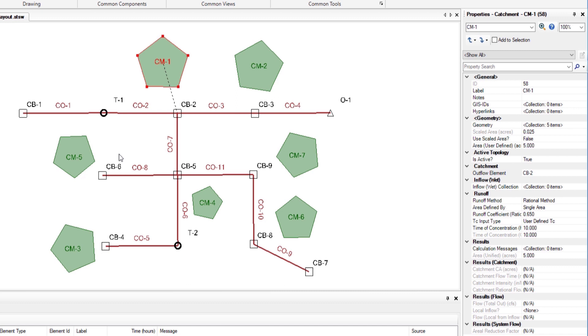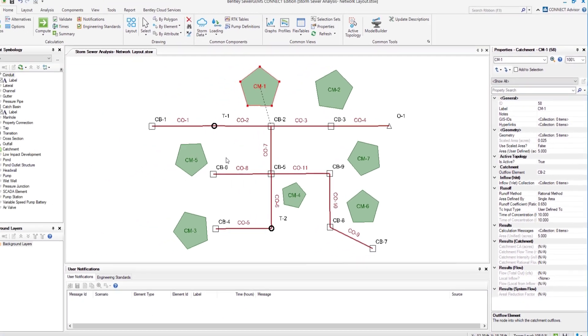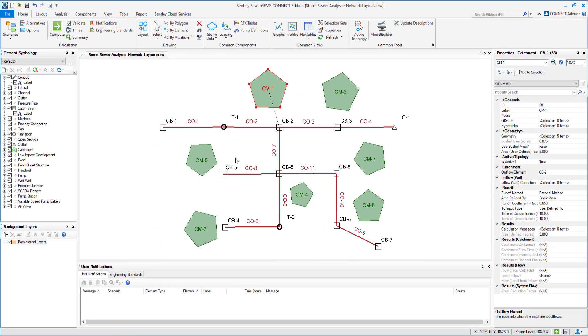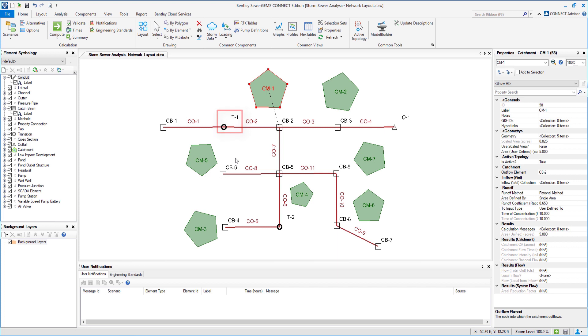Notice that CO1 is a 12 inch circular concrete pipe so we do not need to modify those parameters taken from the prototype. Also notice the set invert to start and set invert to stop fields are currently set to true and the invert upstream and invert downstream fields are grayed out. This means the pipes upstream and downstream inverts are being pulled from the inverts of the connecting upstream and downstream structures which are CB1 and T1 respectively for conduit CO1.